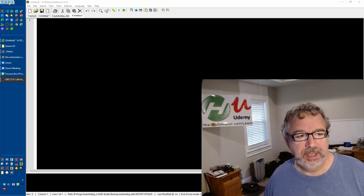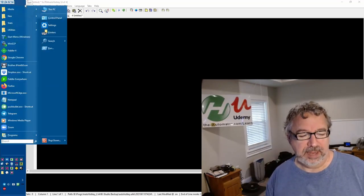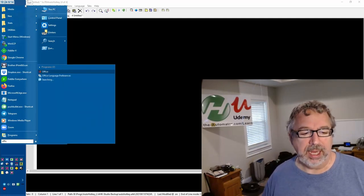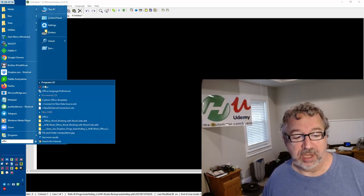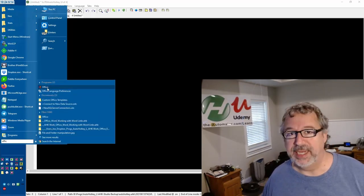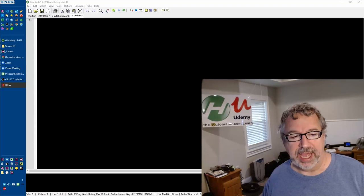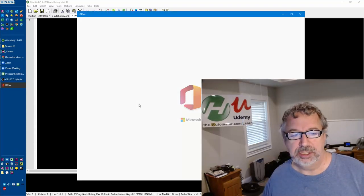So go to your start menu and just start typing Office. Mine shows up as Office, but it might say Office App. Anyway, you click that and it's going to launch.